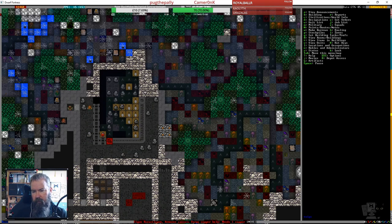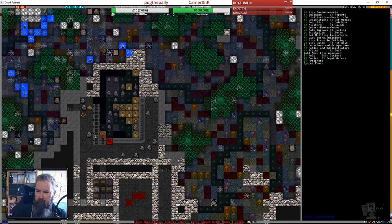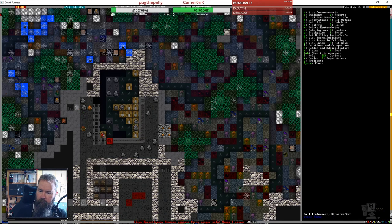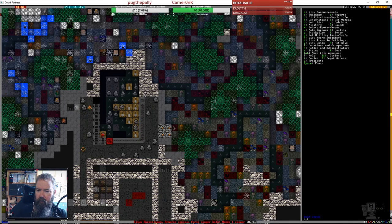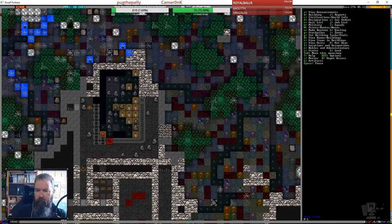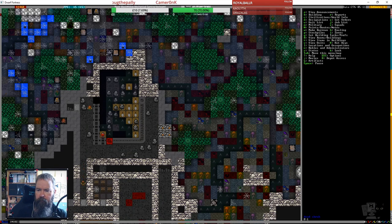Hope he's not going to get stuck up there or fall down if they dig the ramp out below him.